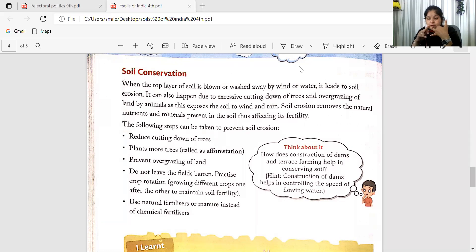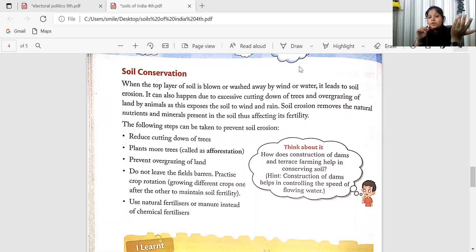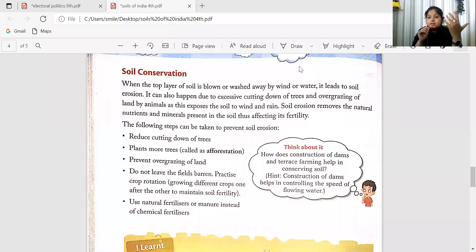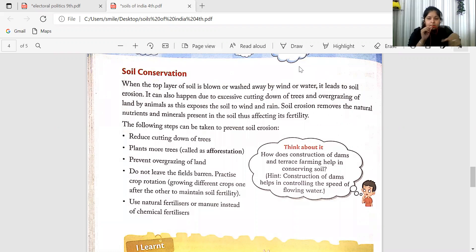We need to prevent overgrazing and prevent damage from heavy rainfall. Steps we can take to reduce soil erosion: we can reduce cutting of trees, we can plant more and more trees, and we can prevent overgrazing by not sending cattle to graze at one single place.